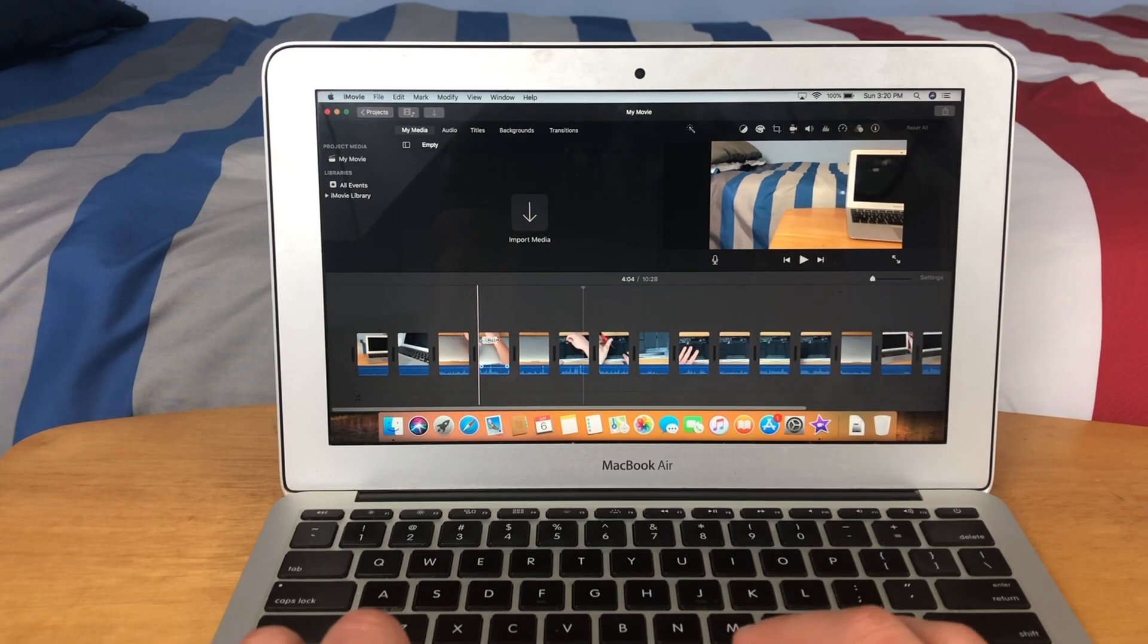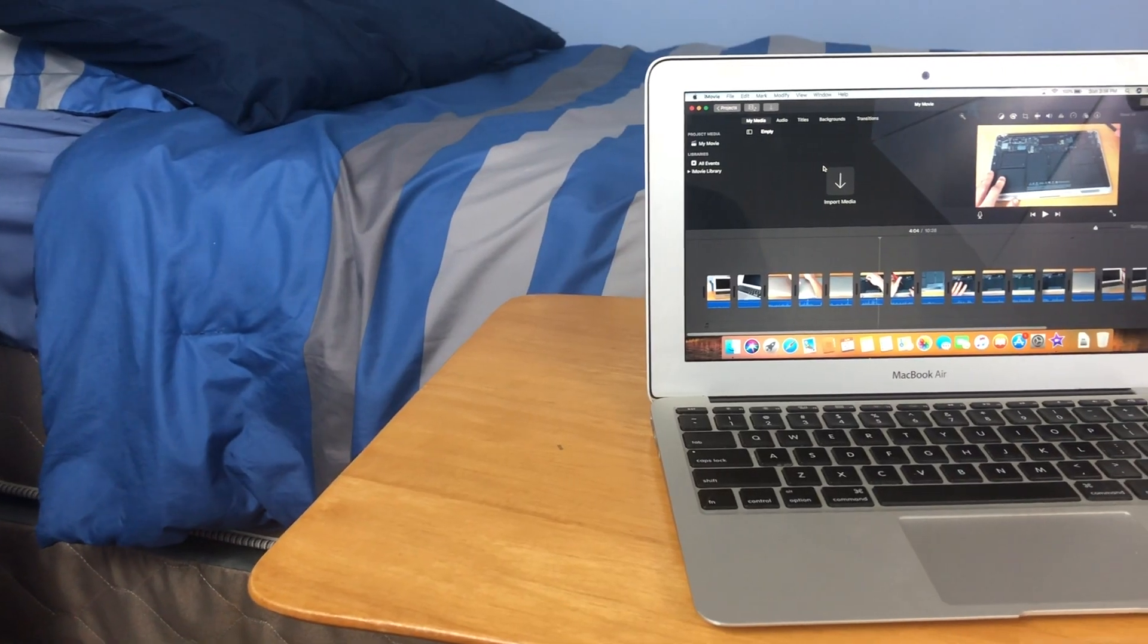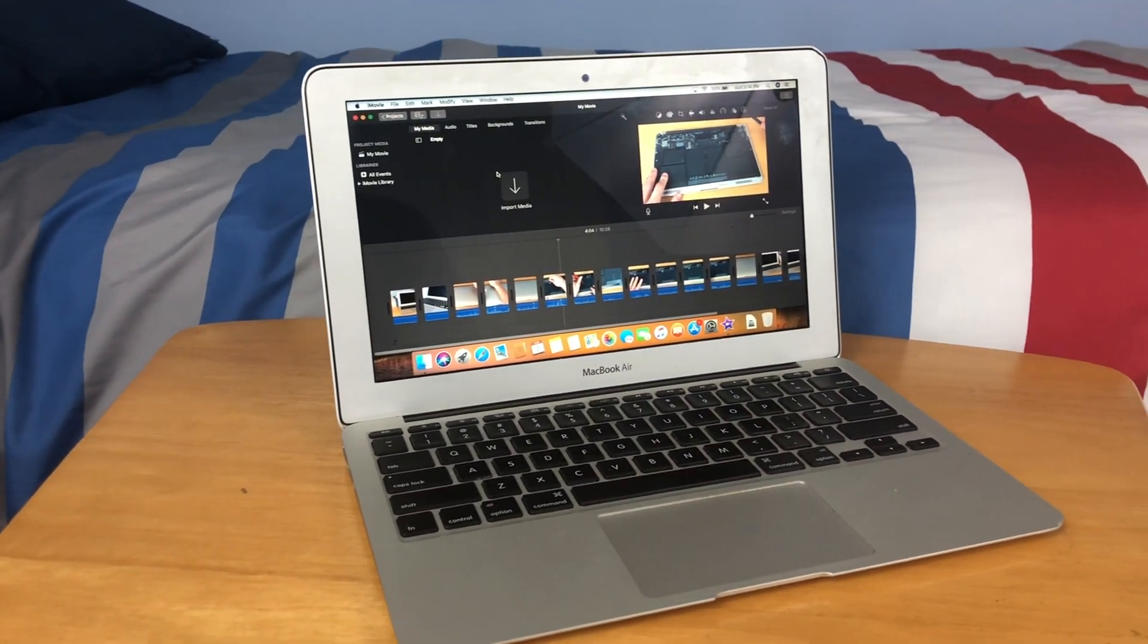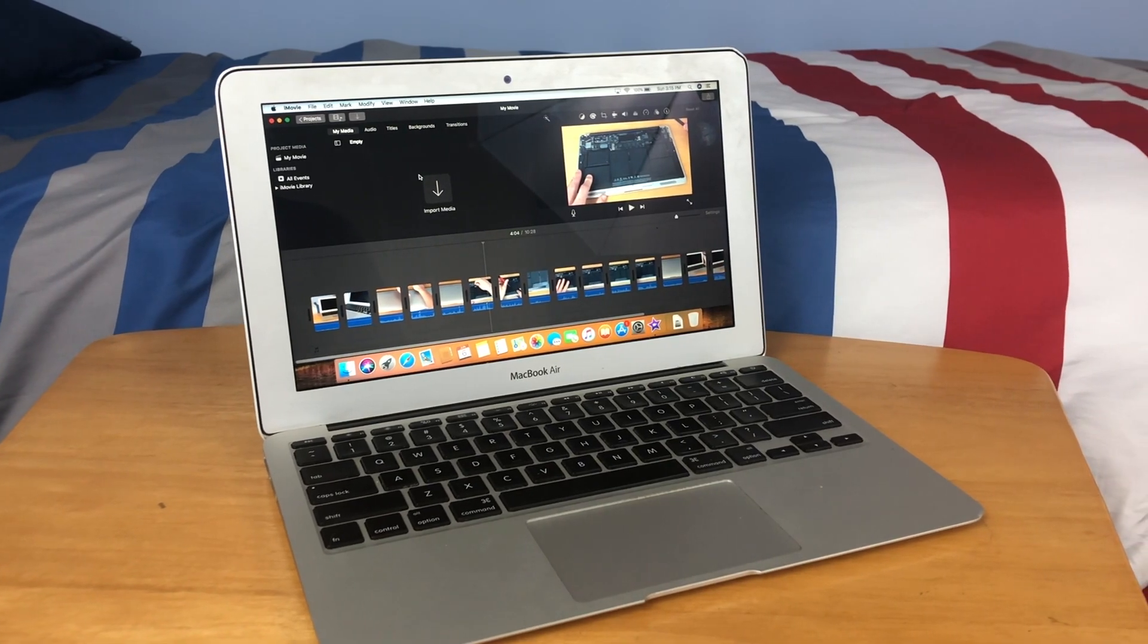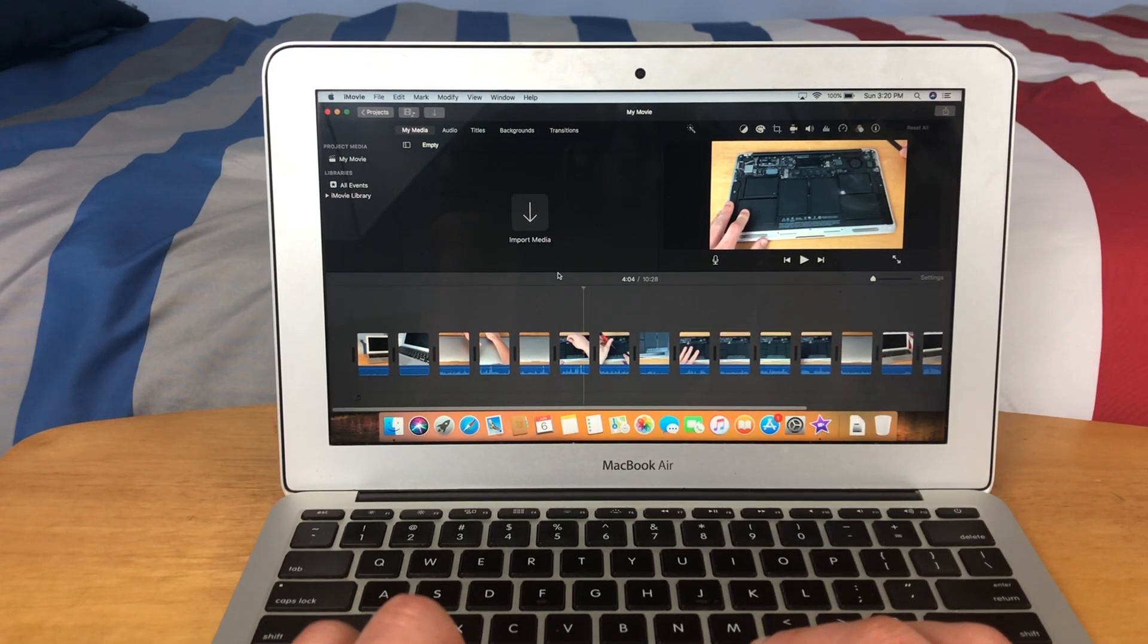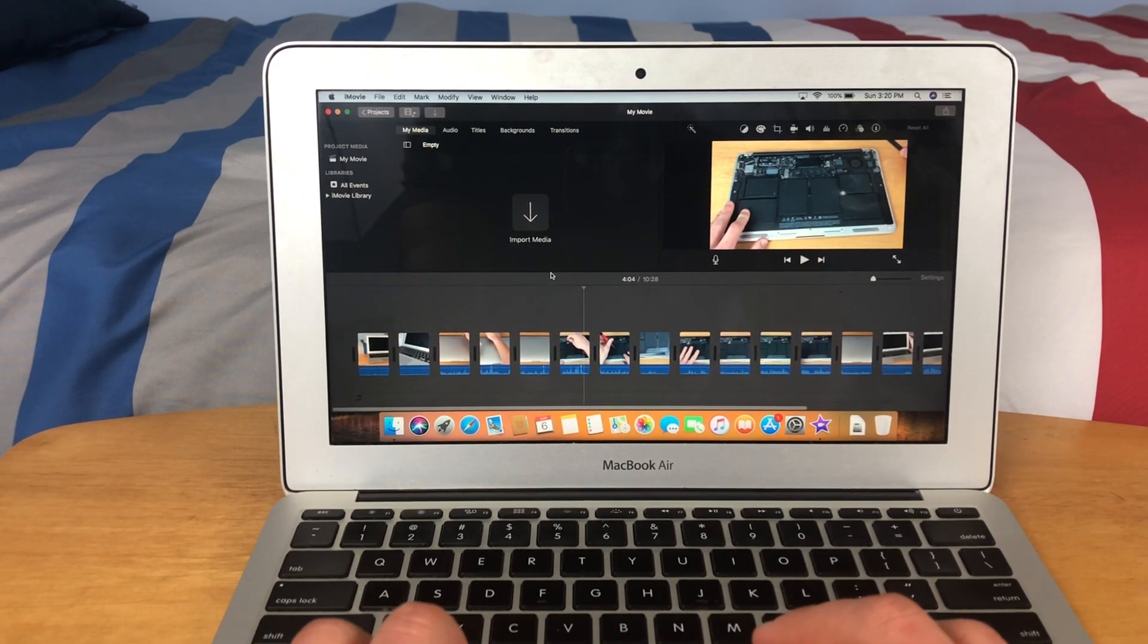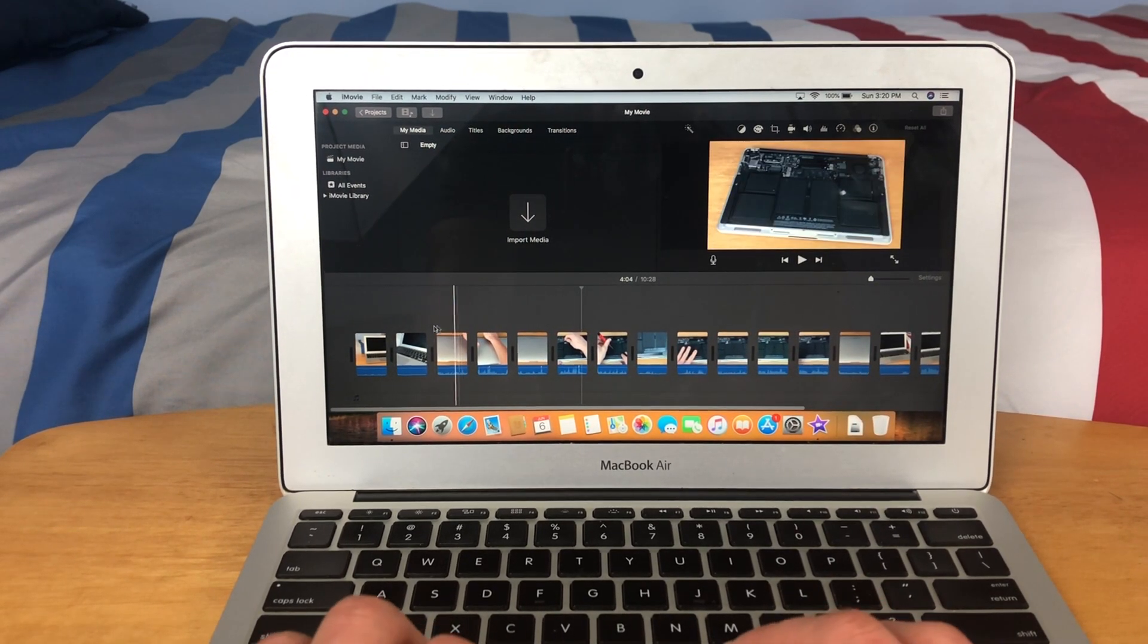Okay, so as you can see I have all the footage imported into iMovie here. This is actually the footage from my video I uploaded a couple weeks ago on how to replace the battery in this MacBook and how to upgrade the SSD. Both videos shared a lot of the same footage just to save time.